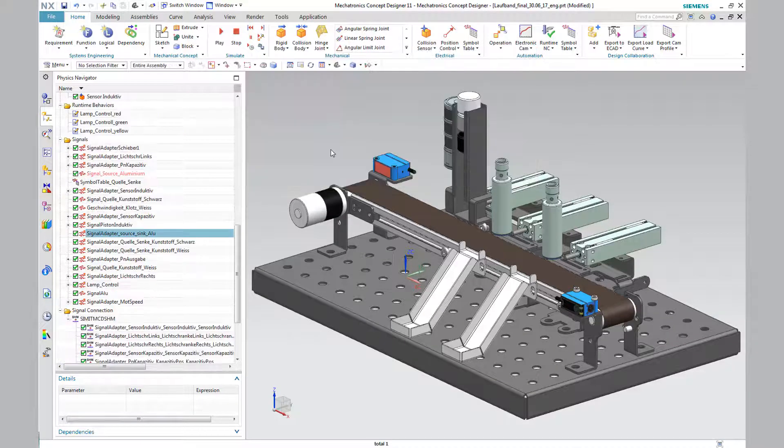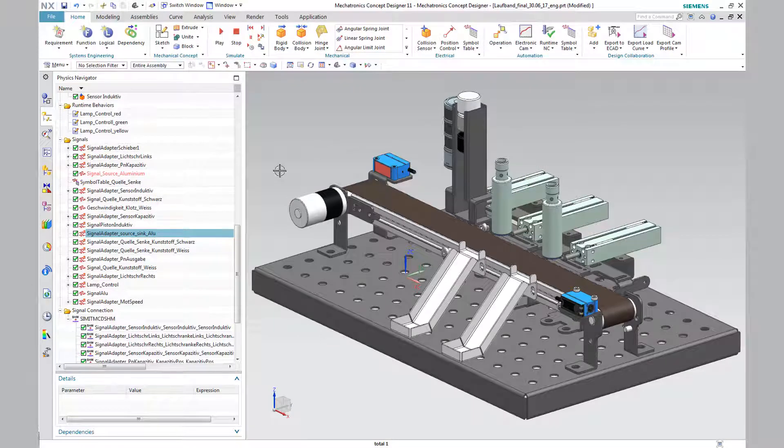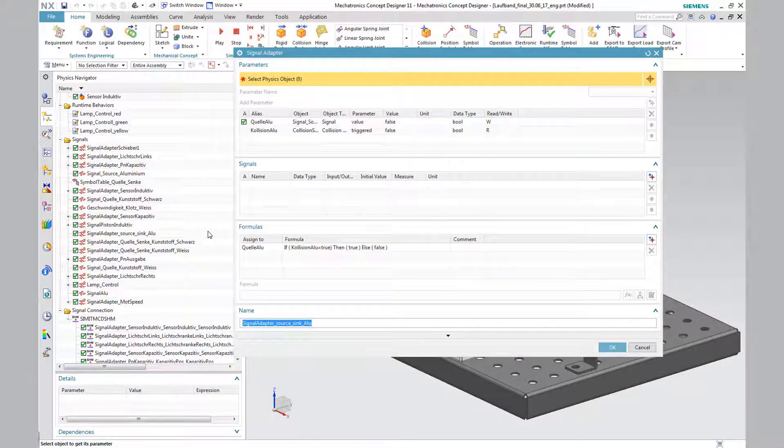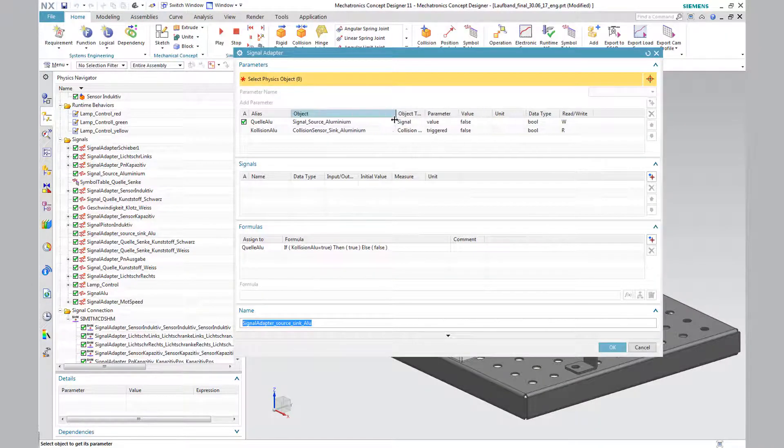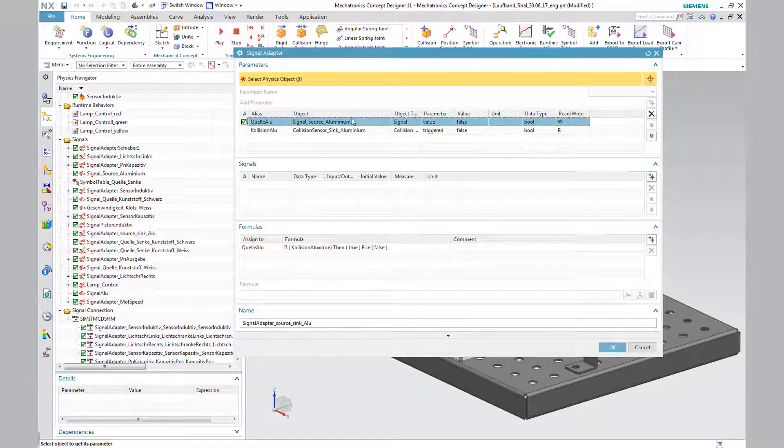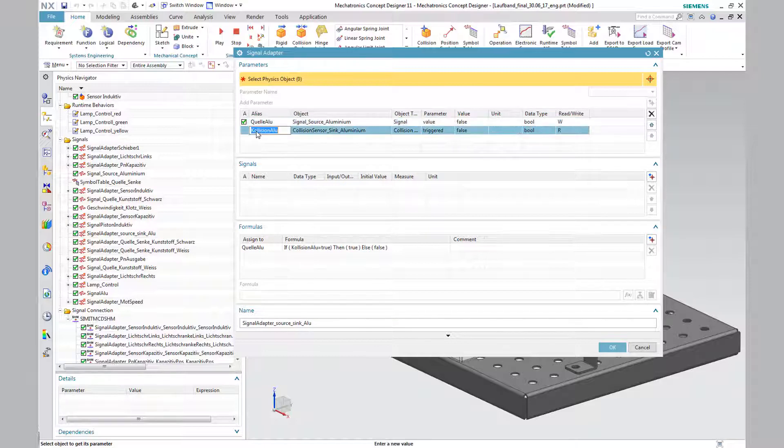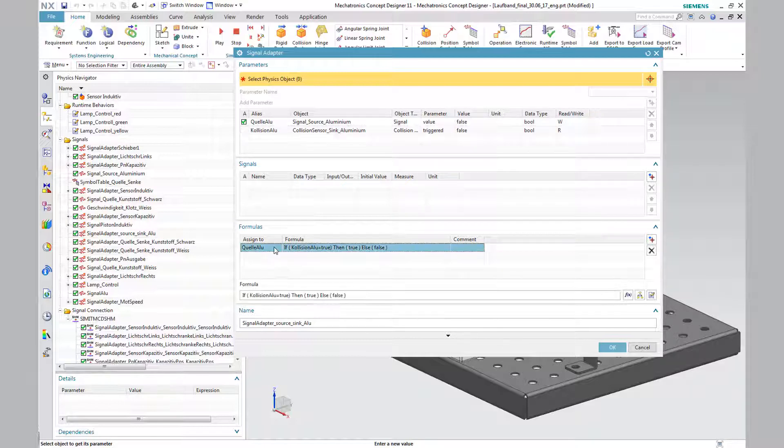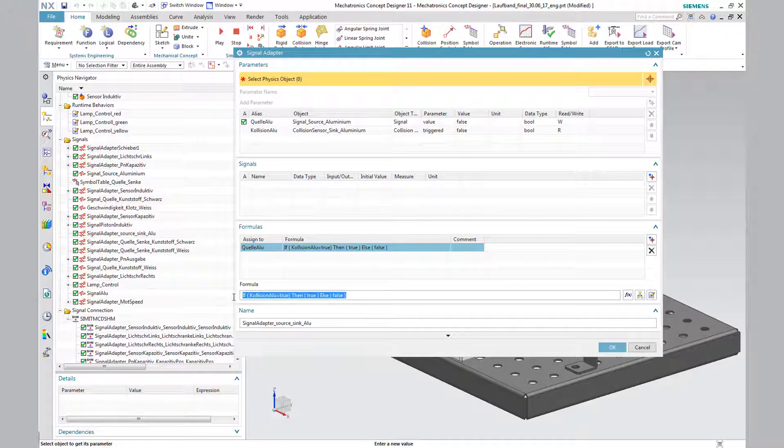In the control panel of the signal adapter, the previously created signal as well as the information of the collision sensor are inserted as parameters. By selecting the signal, a formula assignment is possible. In our case, we have inserted an if-condition to check for a collision.